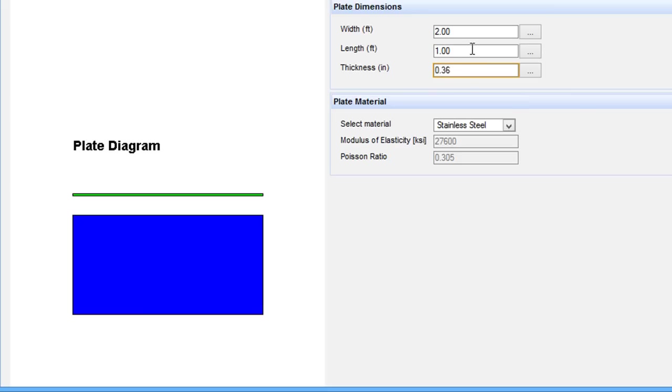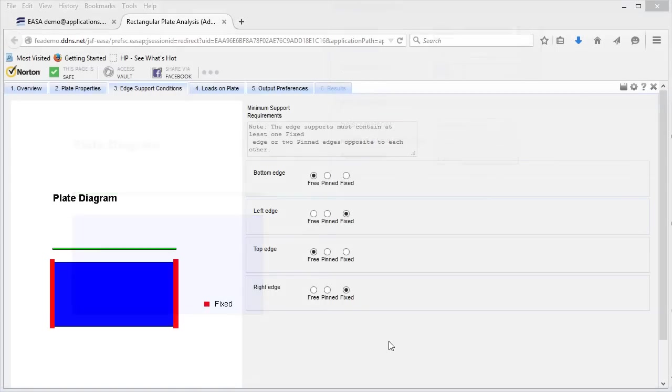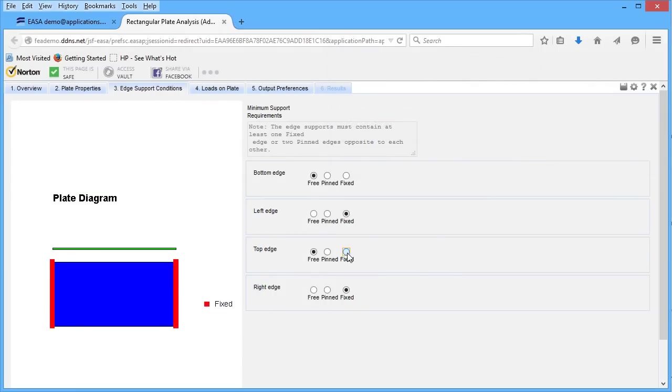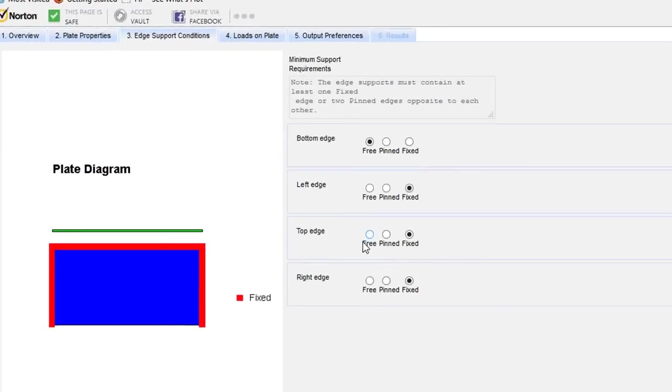If you enter a value outside that range, the app will prompt you to redo it. And setting up the boundary conditions here is just simple multiple choices.